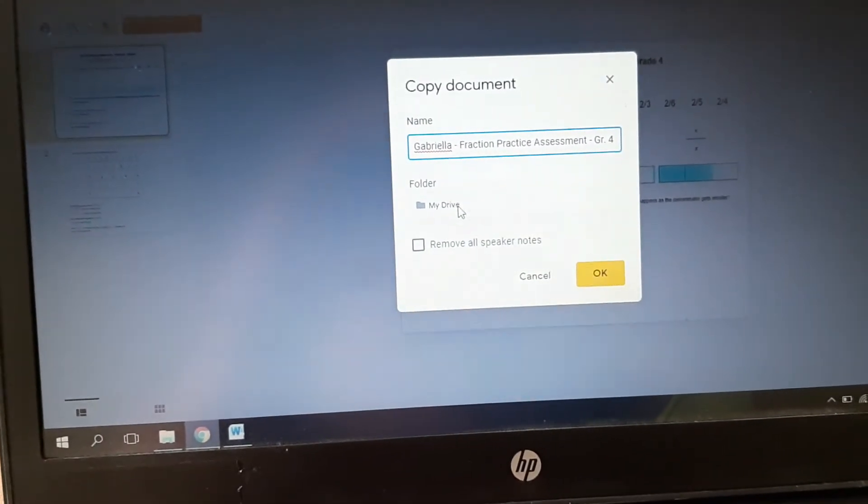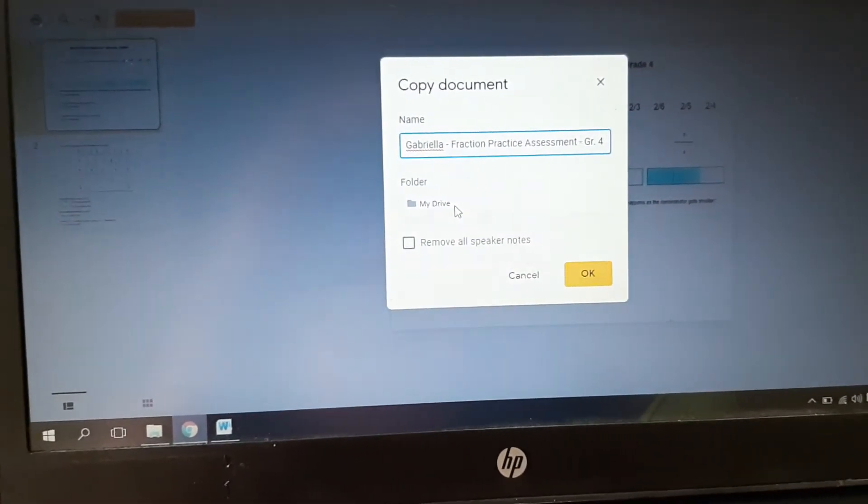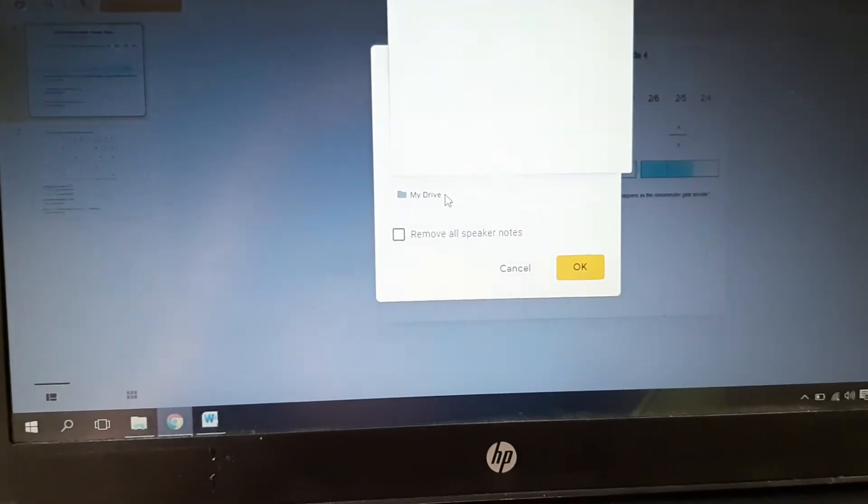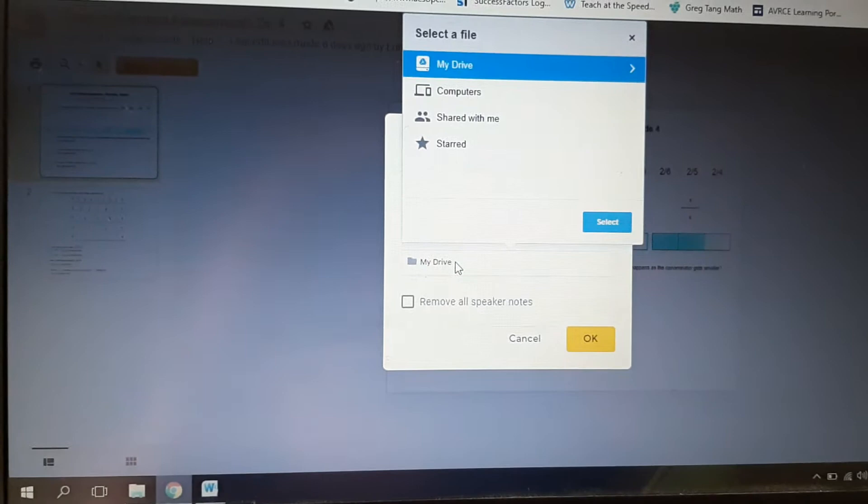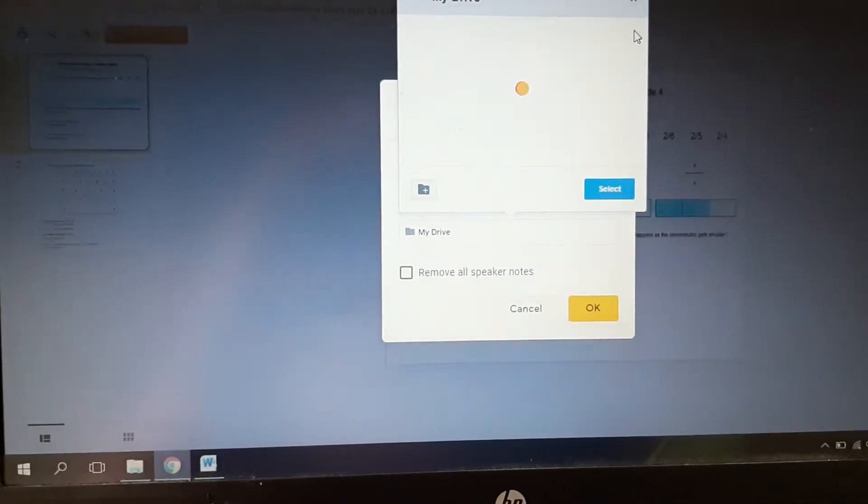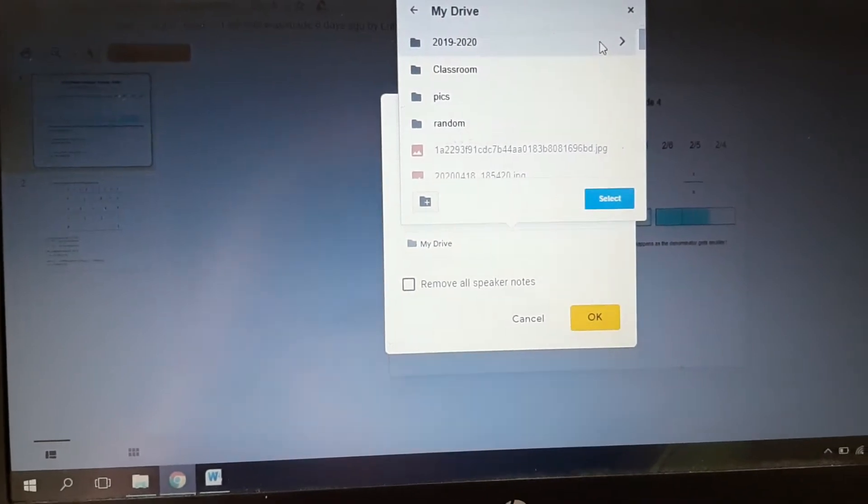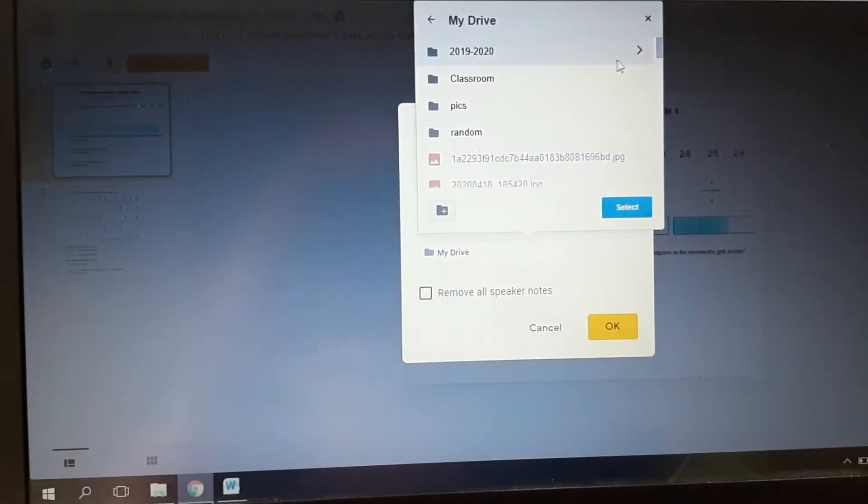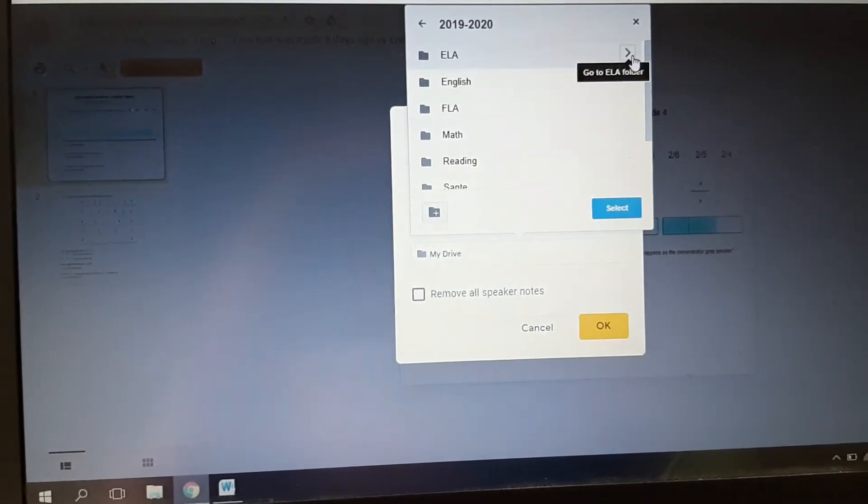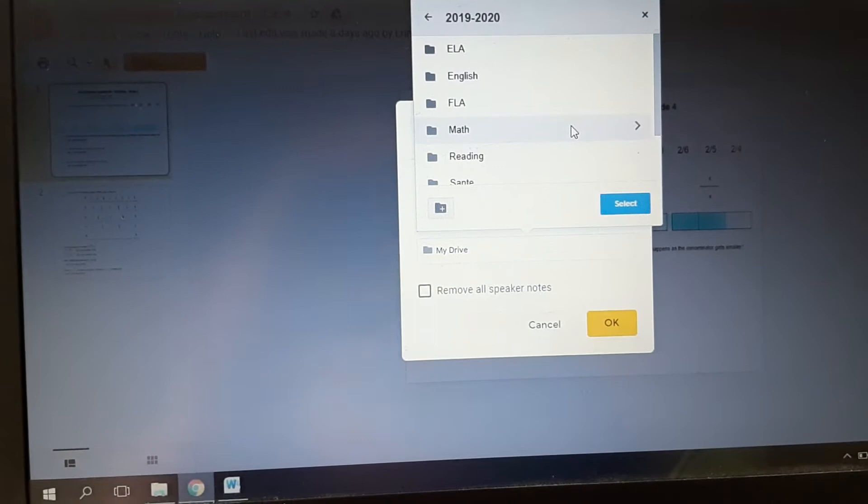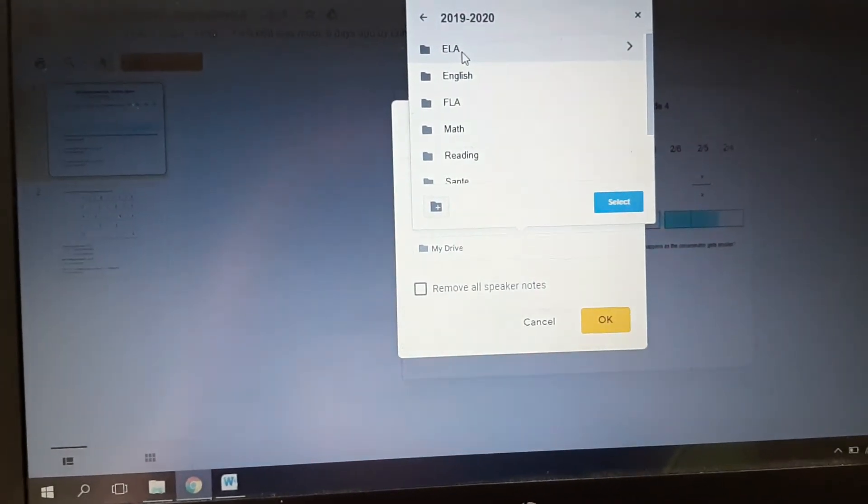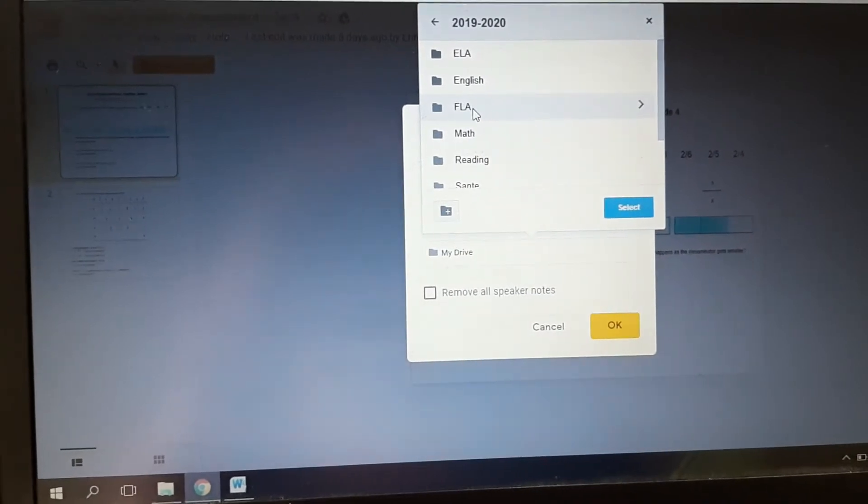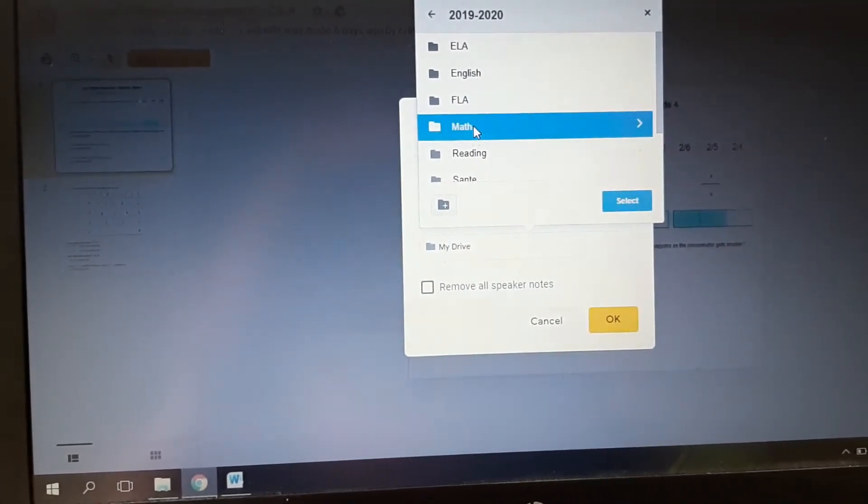This part here is for you to remember what it is. This part when you send it to me is for me so that I know who sent it to me. I'm going to go to My Drive here and choose where I'm going to put that. I've asked you to all make a 2019-2020 folder. You should have an ELA, French, and Math folder, so you can just pop it in there.